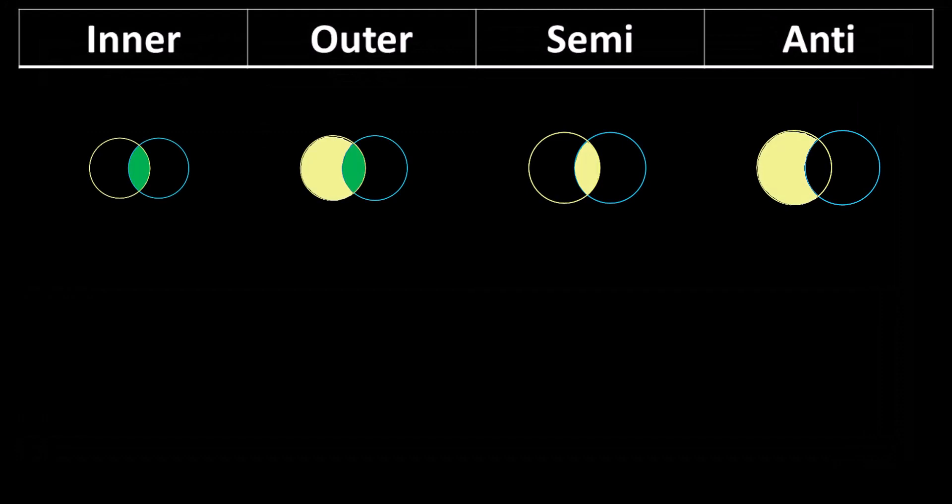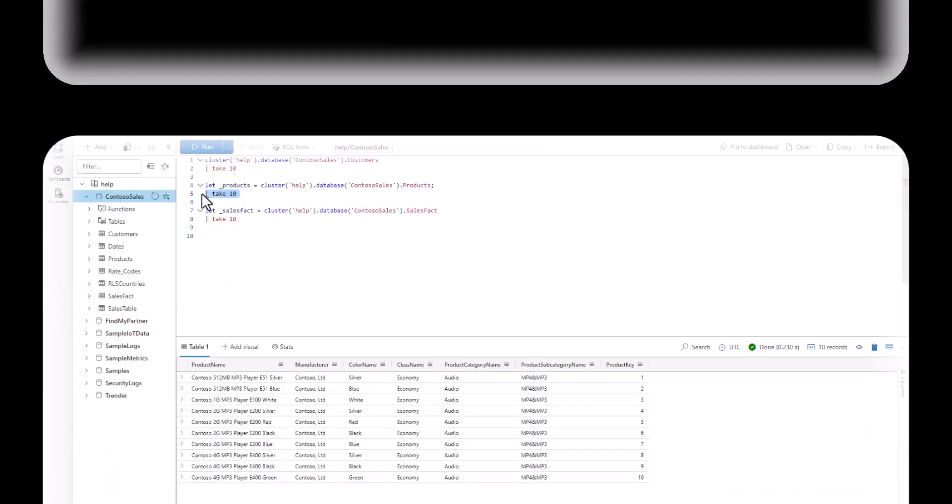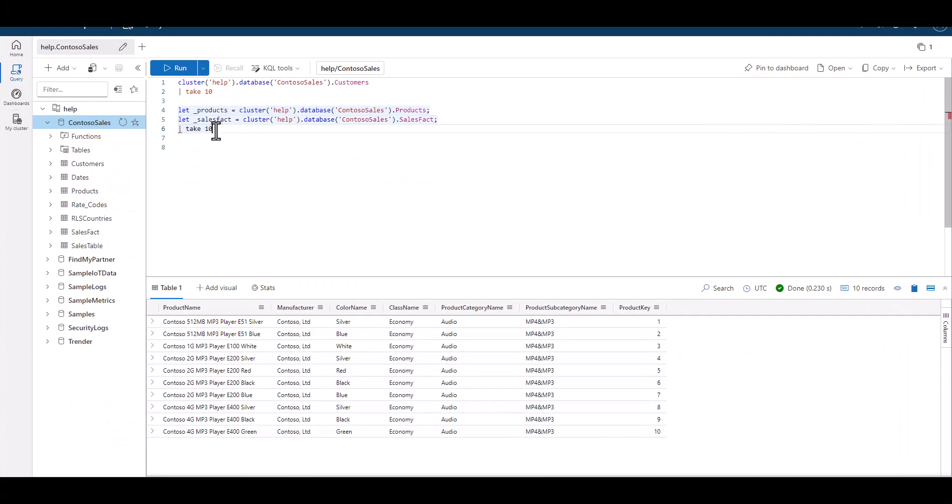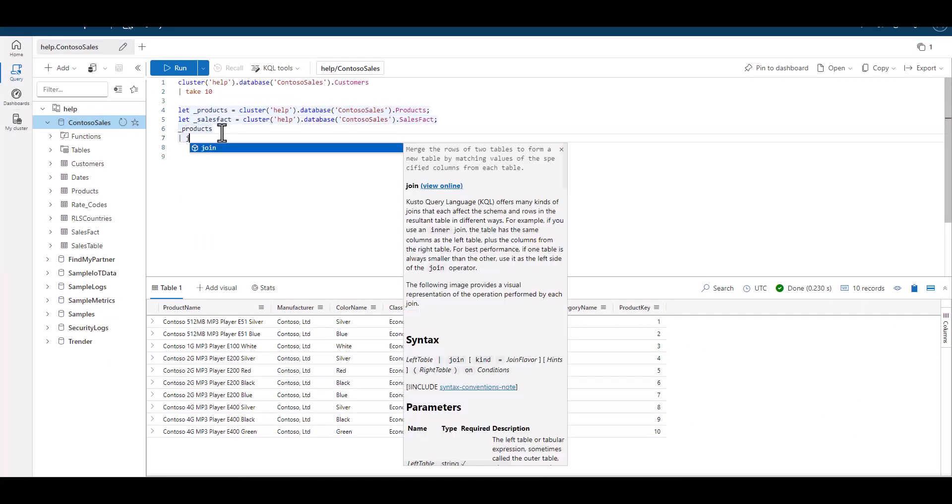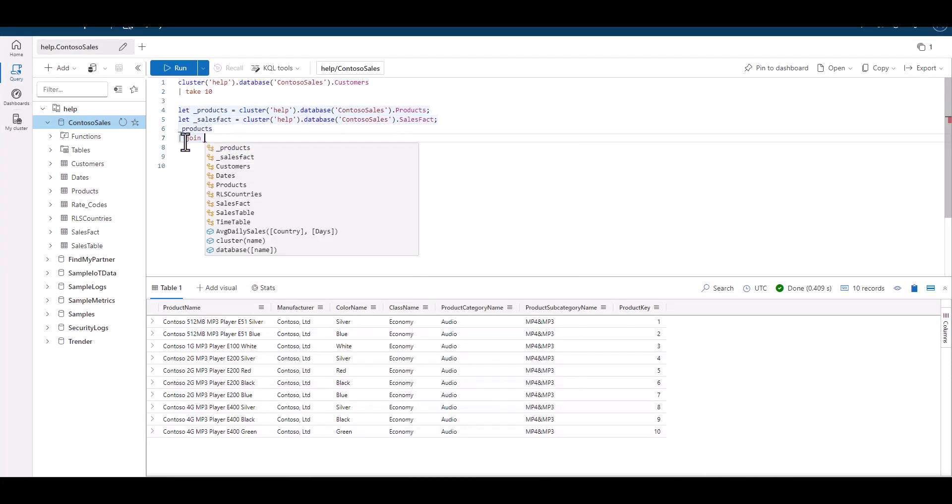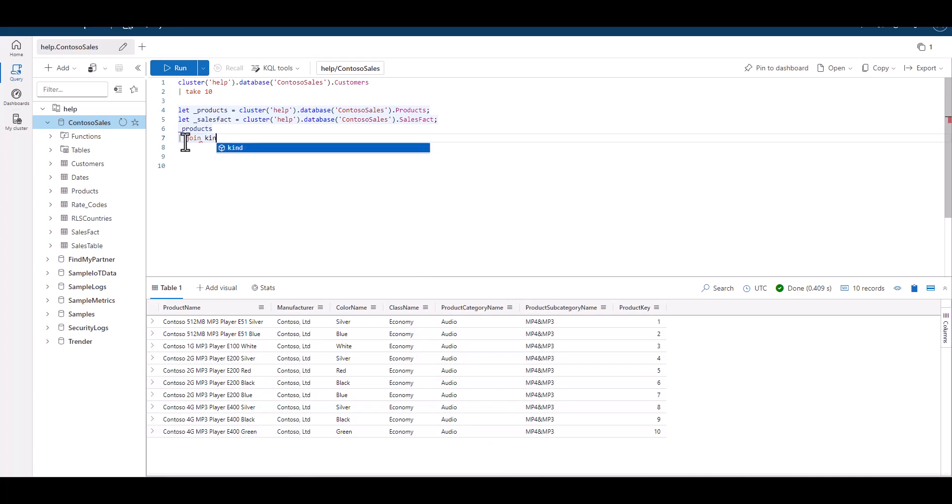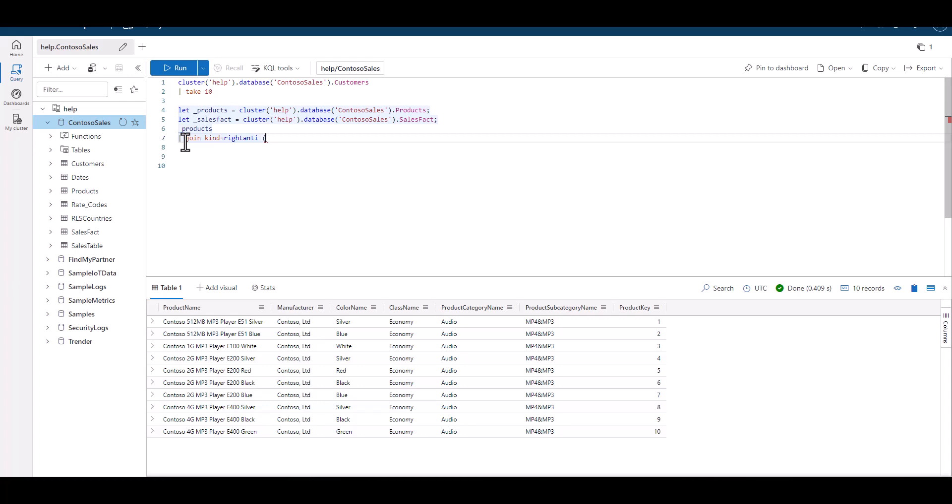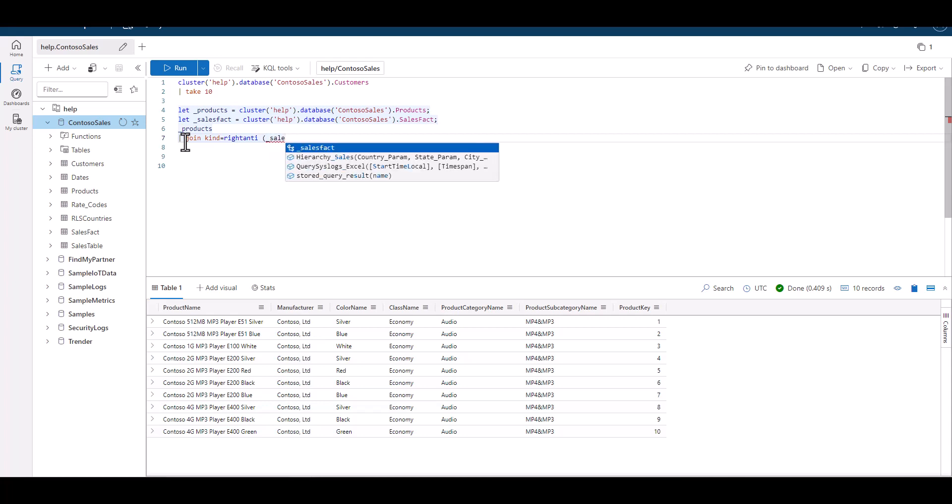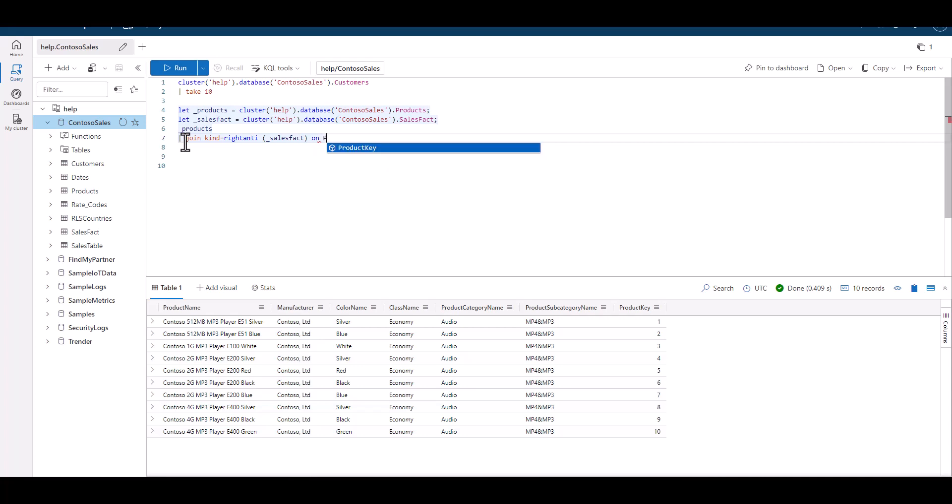When we look at the options in the high level categories, the anti join is designed to find the records without a key match. Let's put the product table on the left because it's smaller, since it only has unique records of each product. We'll put the sales table on the right since it's larger. If we want to find any sales that don't align to a product, we can use a right anti join.